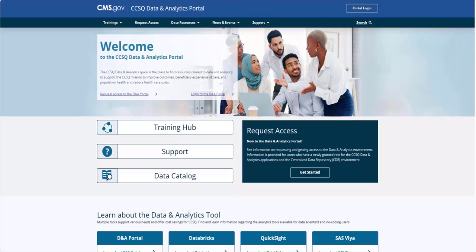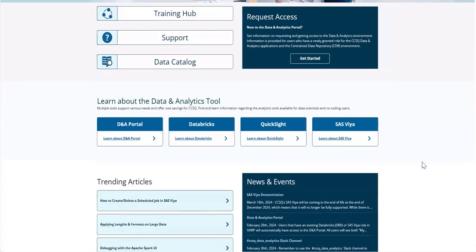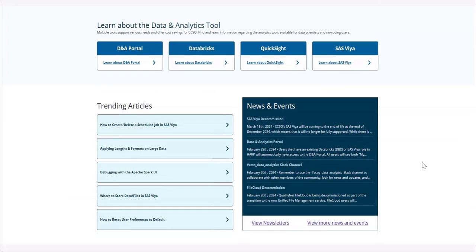The CCSQ Data & Analytics Portal transforms the way you experience and interact with our content. Portal offers an enriched public content experience, serving as your home for everything data analytics.